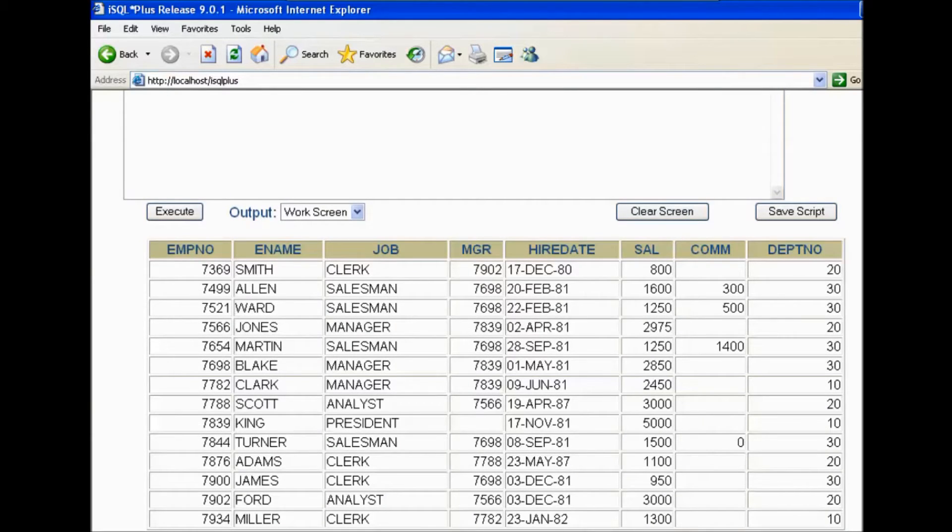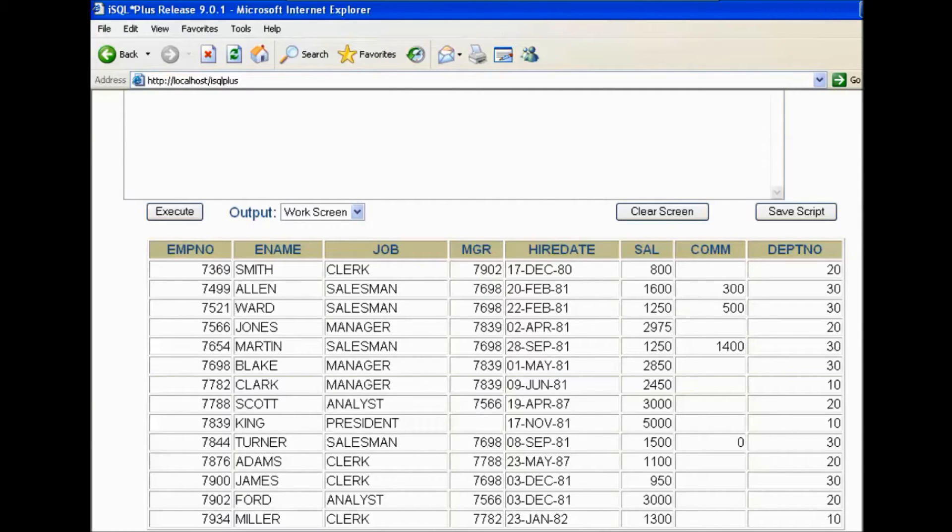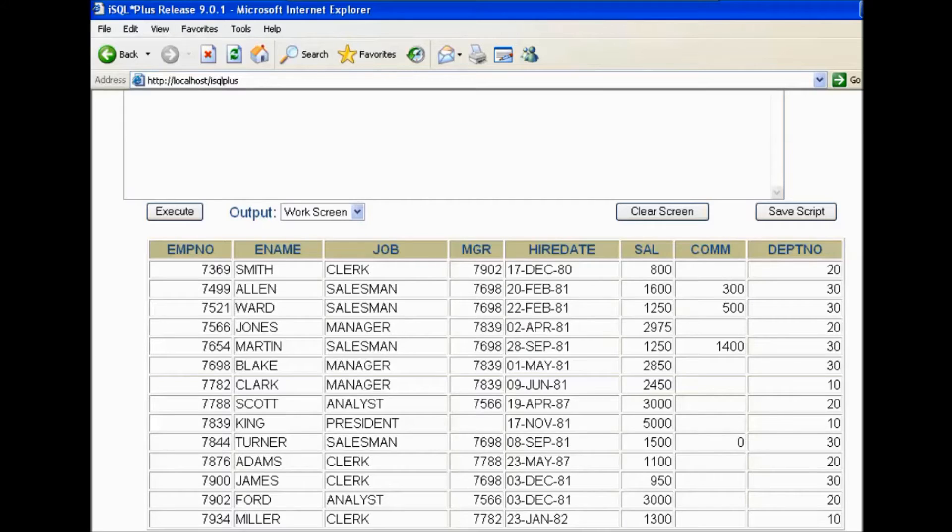Now I want to select all the records where my salary is greater than average salary of my table. In this situation, we need to write two queries.